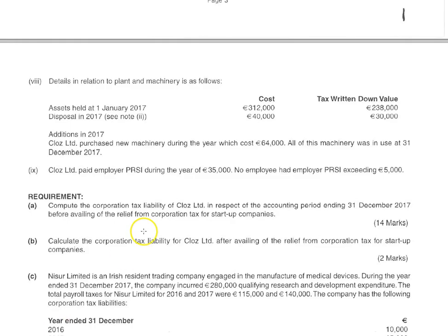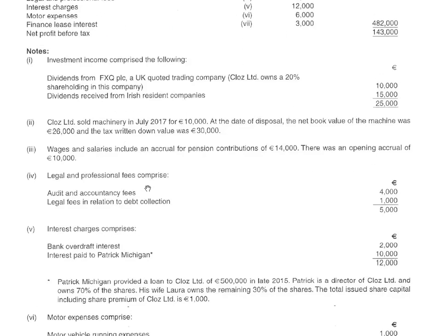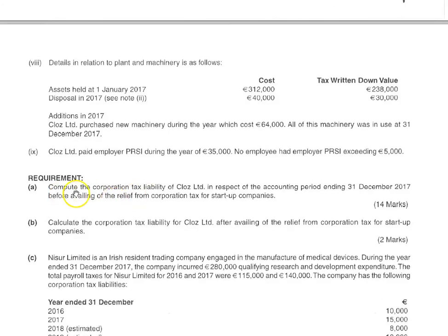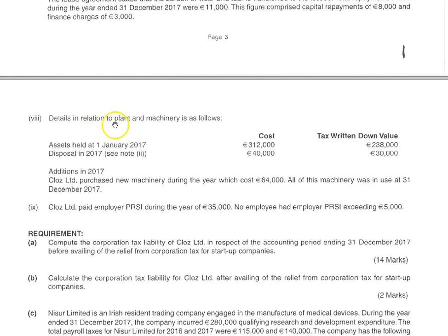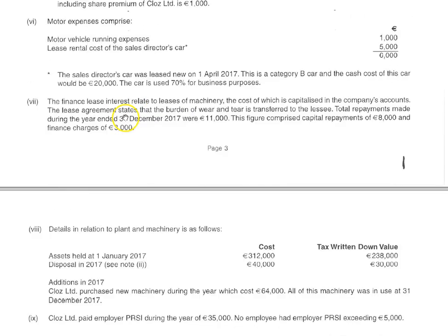Let's quickly look at another question — I think this is one of the CPA questions. Once again we're just looking at capital allowances for a corporation tax question. Compute the corporation tax liability for the year-end December 2017. To do that you calculate the capital allowances. Here's the detail on plant and machinery — it gives the cost and the tax-written-down value, and there were additions and a disposal. Note two gives the proceeds, the accounting net book value, and the tax-written-down value.